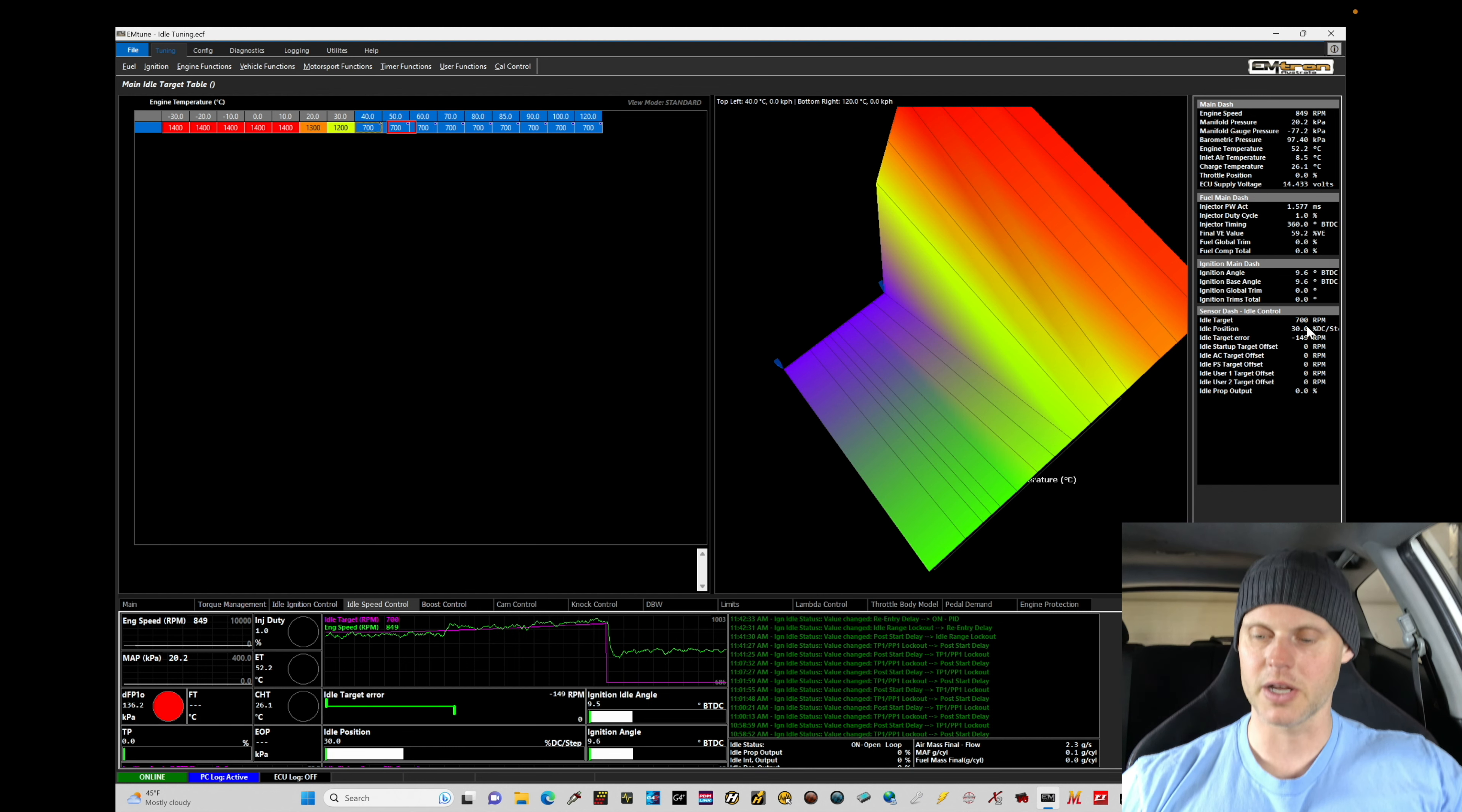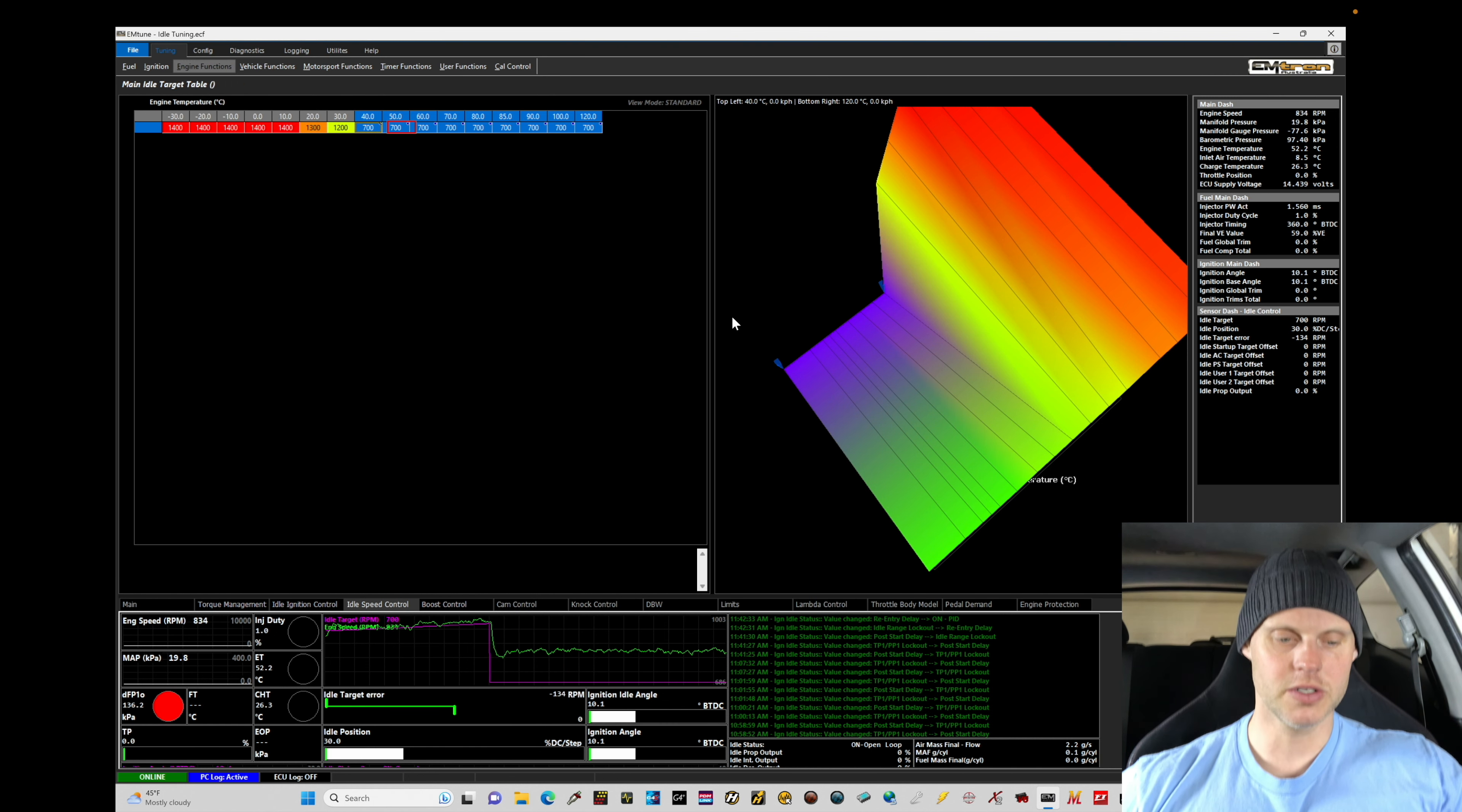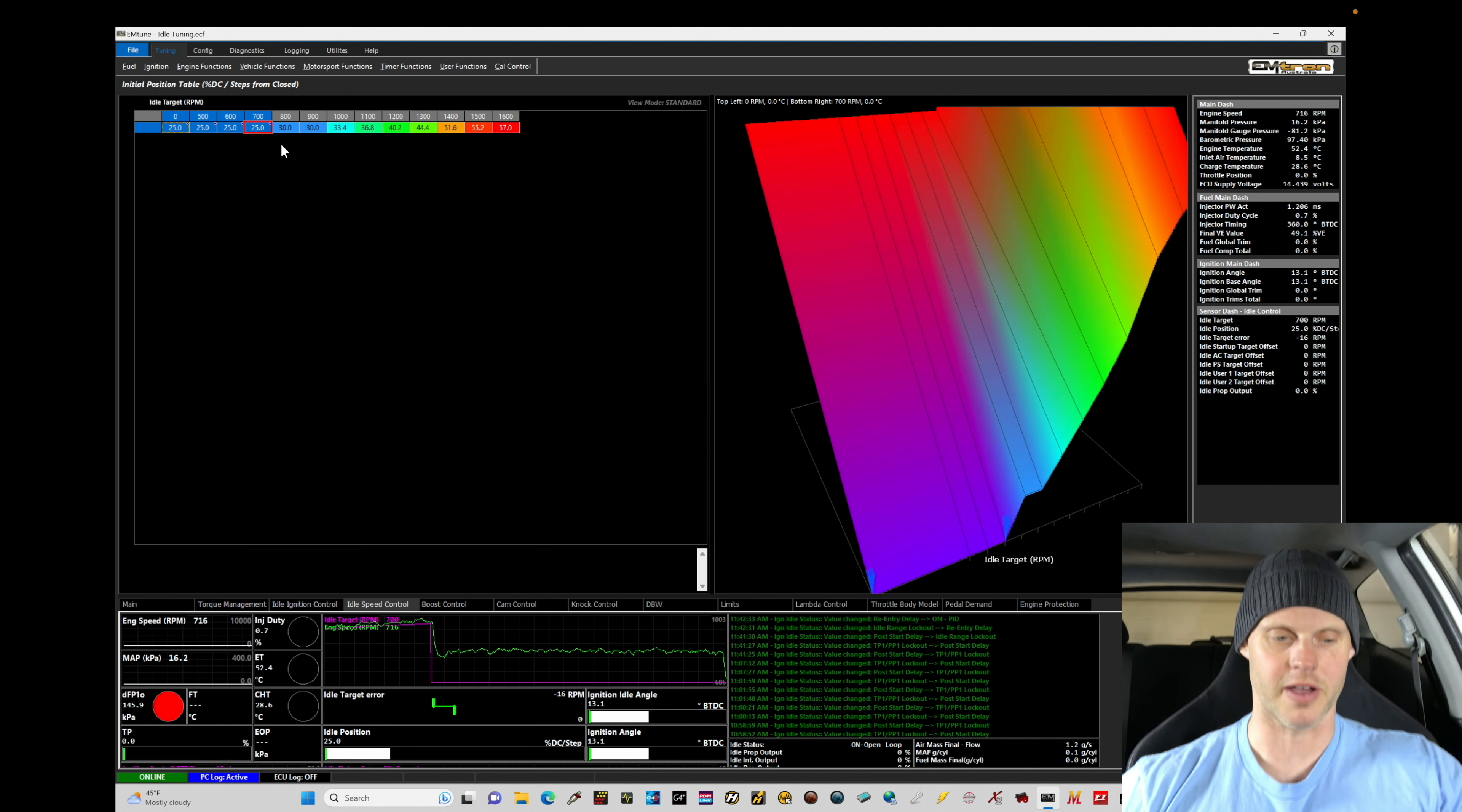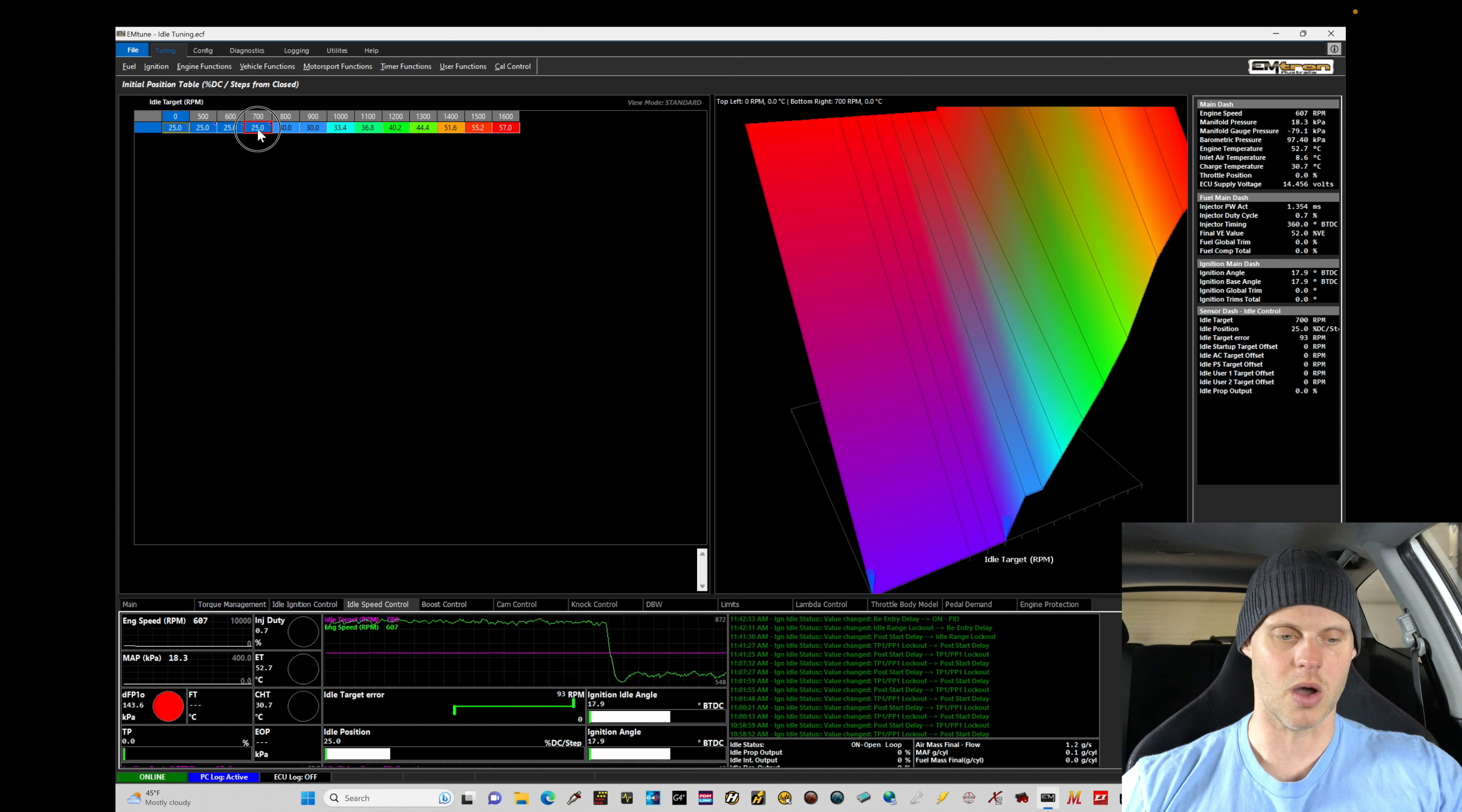We can see the target here is 700 and we're about negative 150 RPMs too high. If we go here to the initial position table, that means we need to bring these values down. Let's put a value here of 25%. Now our idle speed's really dropped. We can see it's at roughly 600 where we want 700. So 25 is going to be too low.